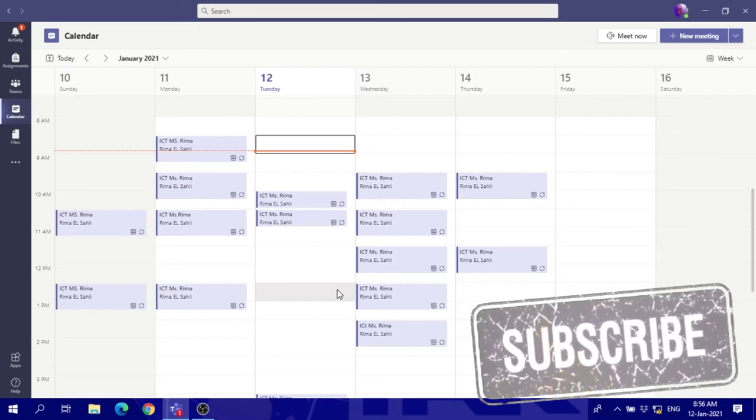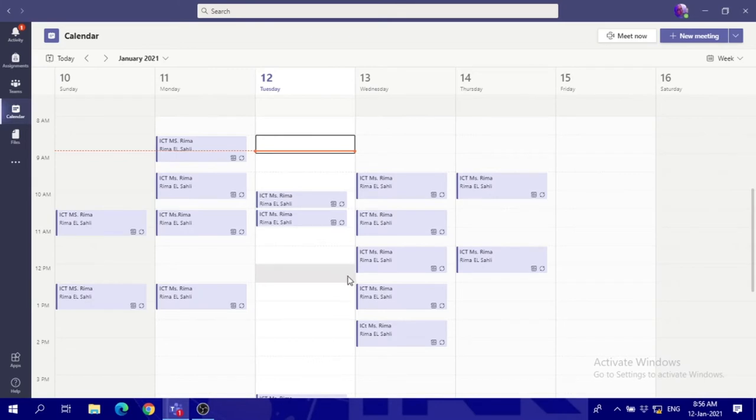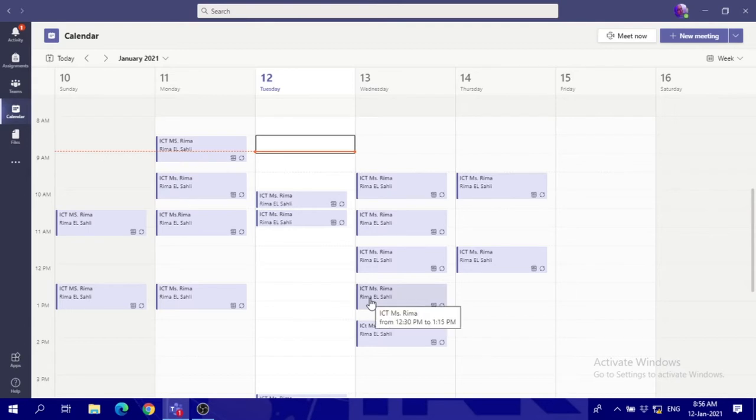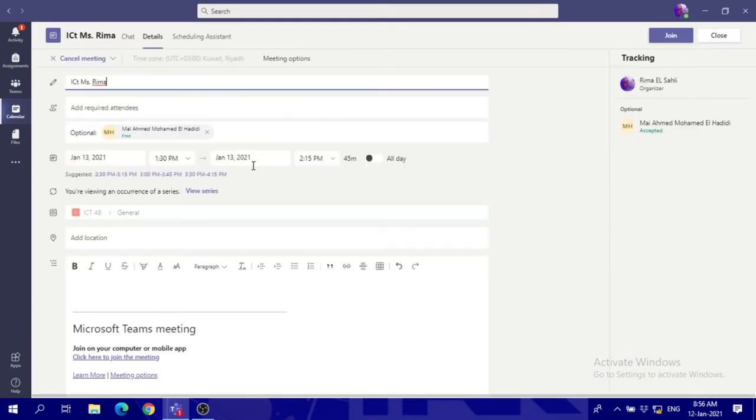Hi guys, this is a video about how you can make your links private in Microsoft Teams. First of all, create your links. After creating your link, when you double click on the link to edit, you will see meeting options at the top.